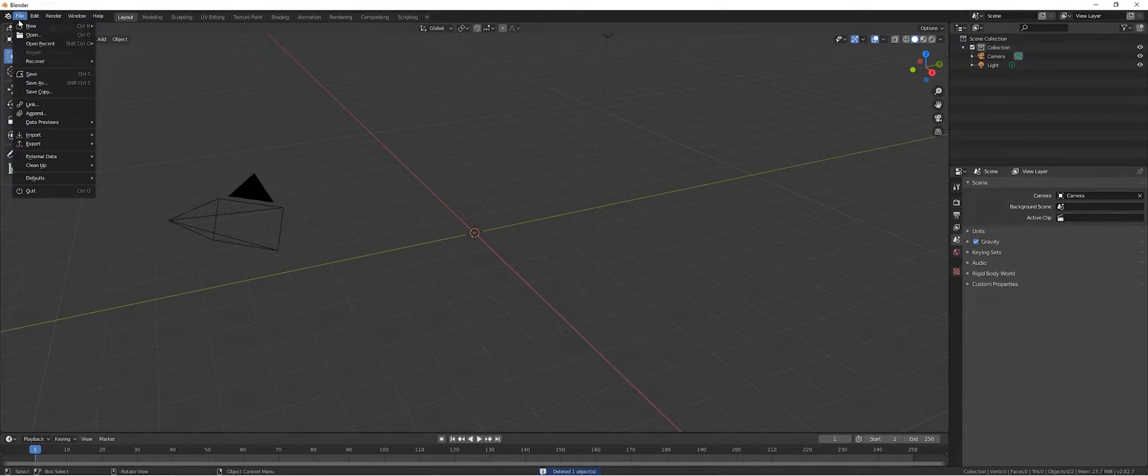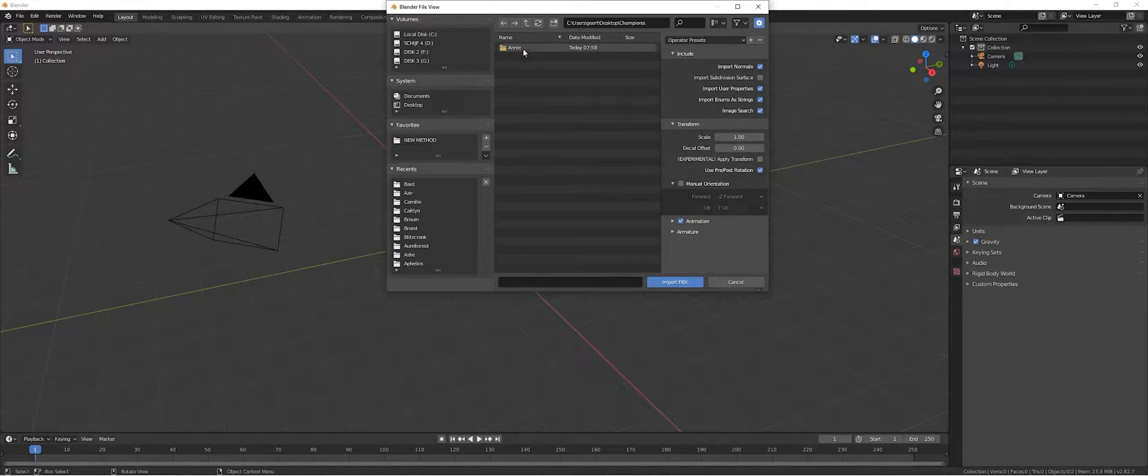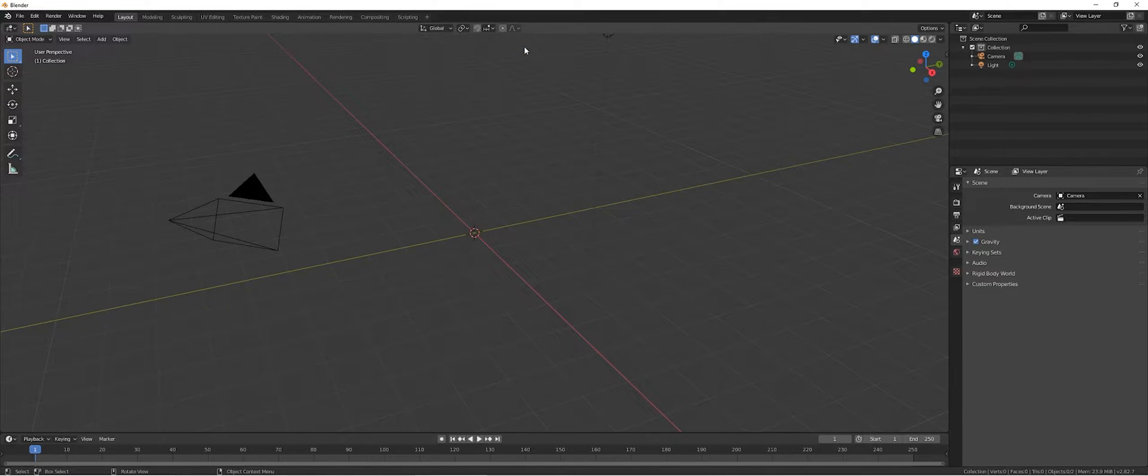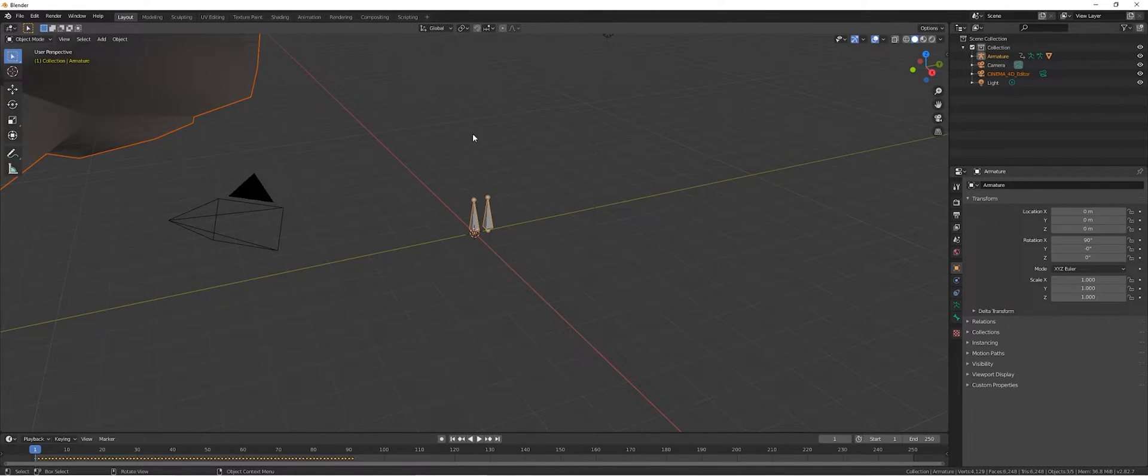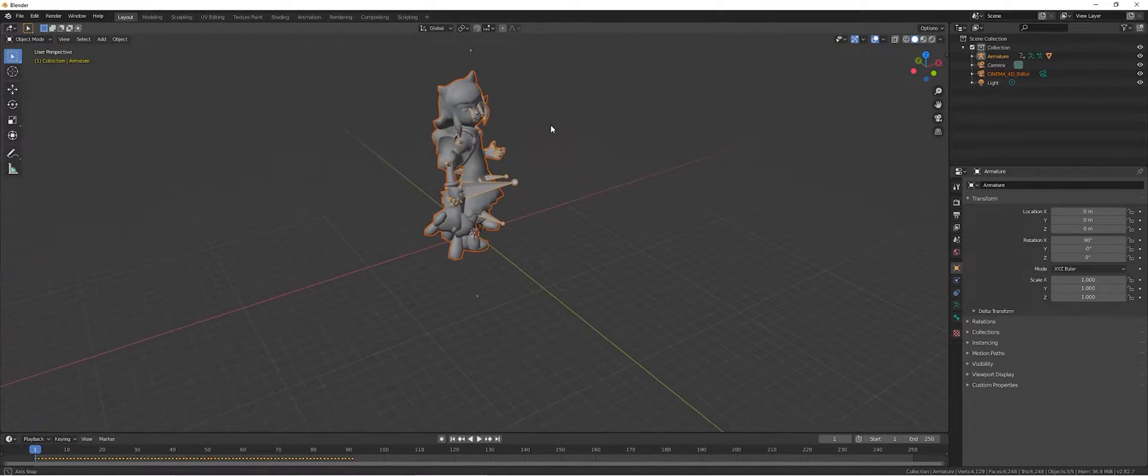In Blender, let's remove the cube and import the just created file and zoom out.